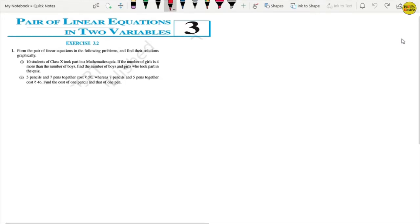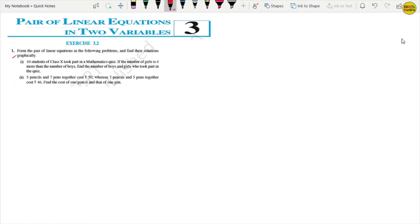Hello students! Now we start Exercise 3.1 Question number 1 of Chapter 3: Pair of Linear Equations in 2 Variables. In the first question, our concept has been made clear in the introduction. We have to form a pair of linear equations, find their solutions graphically, and find the values of x and y by plotting them.